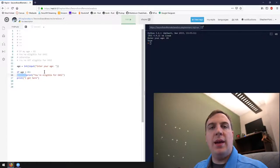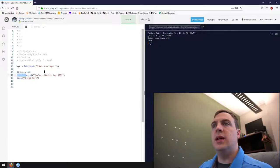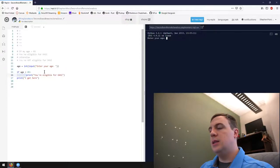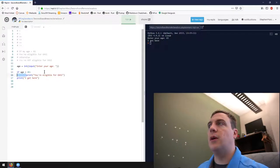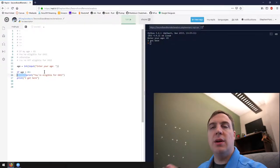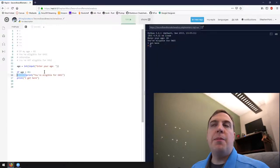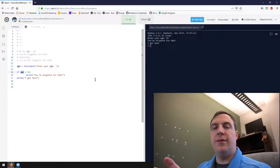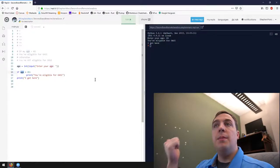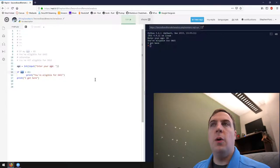In Python terms, if a print statement is not indented, it's not part of the conditionally executed statement. If we enter 65, 'I got here' still prints out but it does not print 'you're eligible for OASI', because 65 is not strictly greater than 65. If we enter 66, age gets substituted with 66, it compares 66 is greater than 65 — that's true — and it executes the body of the if statement, printing 'you're eligible for OASI'.